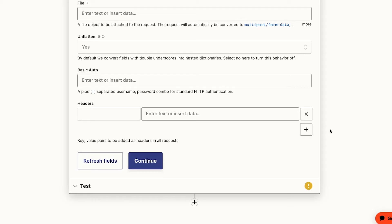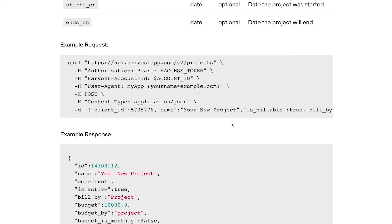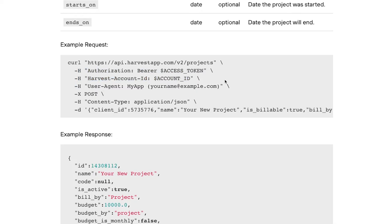Headers are often used in API calls to identify and authenticate the user making the request. And just as a reminder, if you're using an API request action instead of the webhook, you won't need to include any additional headers for authorization. If we go back to the example API call that we found in our harvest docs, we can see three lines of code flagged with an H.